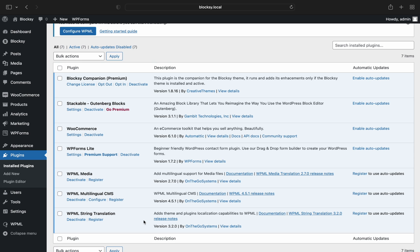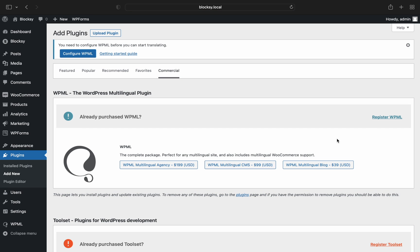After you have installed the WPML required plugins on your website, it's time to register the plugin. You have two options here. You can either use the simple setup wizard by clicking configure WPML at the top of the plugins page or use the register button near the plugin controls.